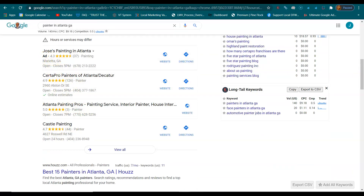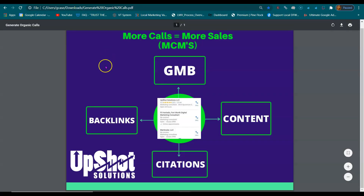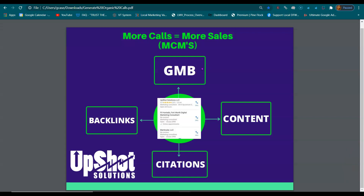You're buying your way there with ads, but I'm showing you how to organically get there. The first way is by optimizing that map listing at GMB, Google My Business. More reviews, more pictures, more details in there — fill out the descriptions and every little piece of information that they ask for. Fill it out.